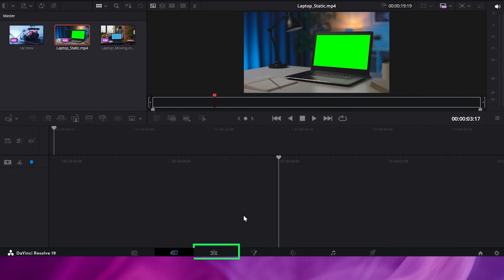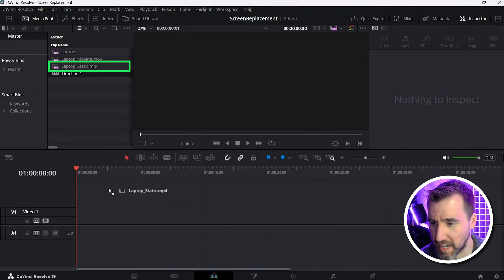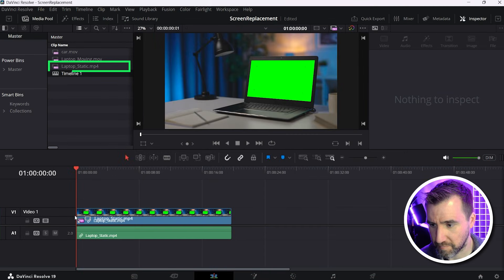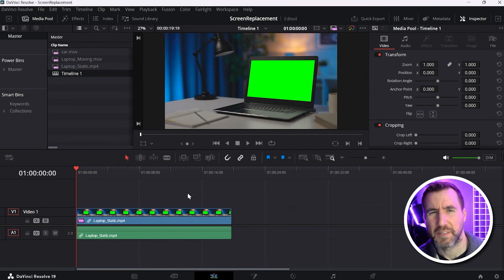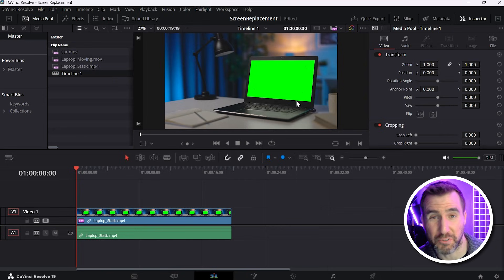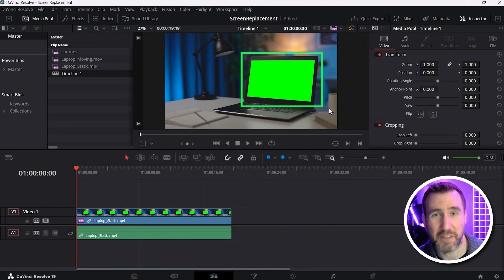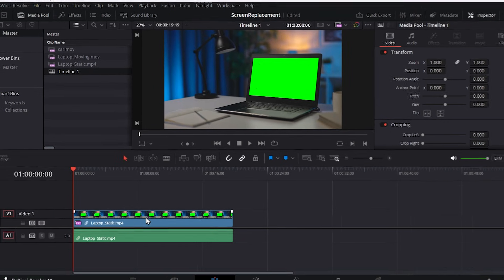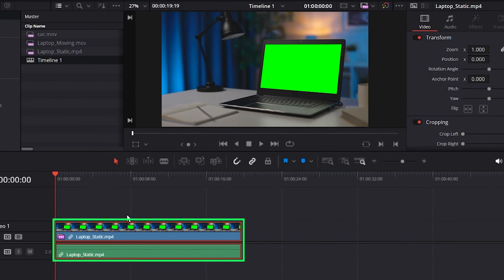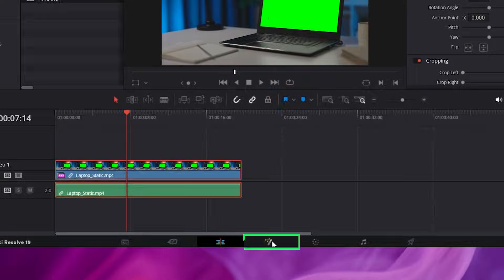I'll go to the edit page here and drag the video of the laptop onto the timeline. So there we have it. Now you'll notice there is a green screen on this laptop, but that doesn't really matter for this method. You can replace any static screen with the technique I'll show you. So with my video selected, I'll now go to the Fusion tab. And that is this tool down here, Fusion. So I'll click on it.